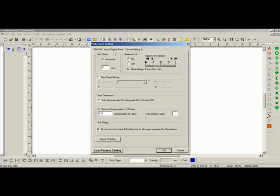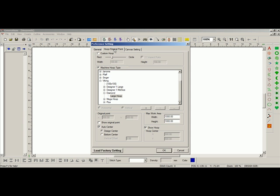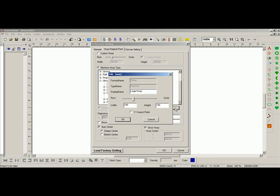We'll go back to the Hoop Original Point tab, and here, I just want to change the large hoop. I don't want to change diamond, I just want to change the large hoop. So, I click on Large Hoop, and I click on Three Dots button. I left-click, and then here, I can change my attributes of that hoop.